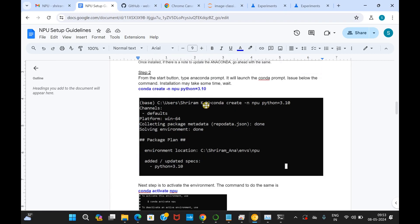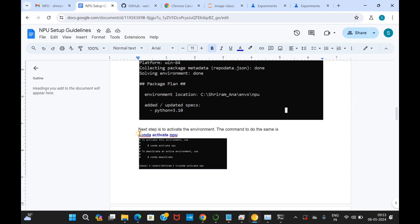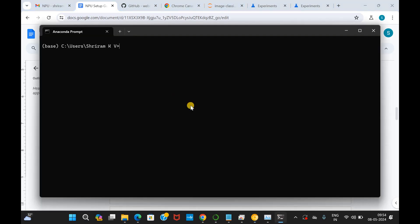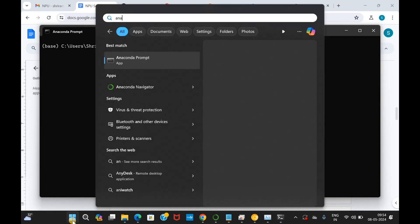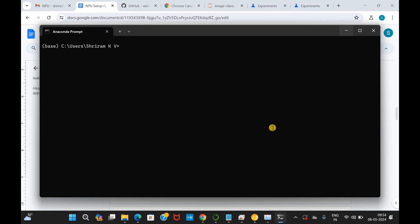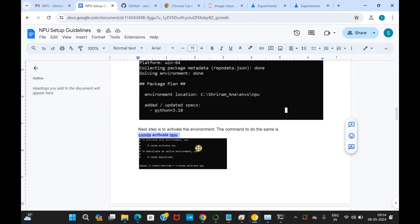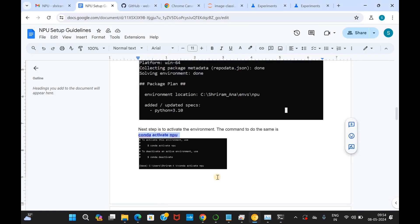We are going to create the NPU environment by using conda create -n npu python equal to 3.10. Once you issue this command, it may take few seconds and once the installation is all done, once the setup is all done, it will ask you to activate it. Conda activate NPU will activate the environment. You have to issue these commands in this prompt, Anaconda prompt. Please understand, once your Anaconda is installed, you can search for Anaconda and you will be able to see Anaconda prompt, Anaconda navigator, all these things available in your system. And you have to use this Anaconda prompt and it is not the standard command prompt where you should issue these commands. Remember, all the commands whatever I am talking about are to be issued only with the Anaconda prompt.